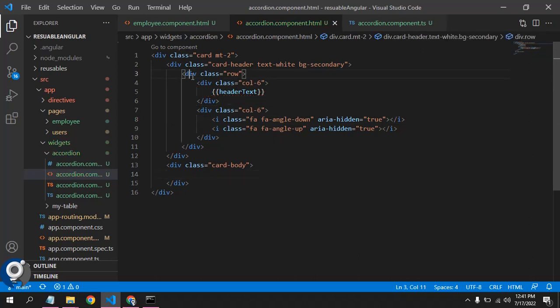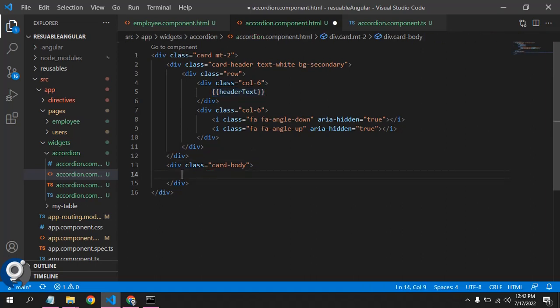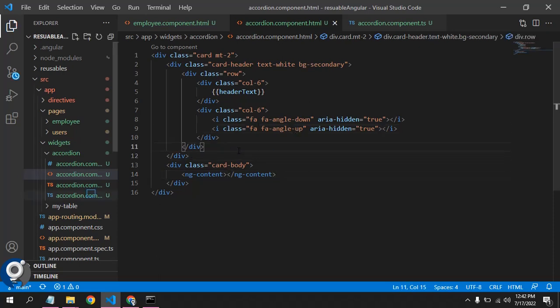So the basic structure is: in the header we have a row, inside that we have two columns. In the first column we show the header text, and in the second column we have the angle-up icon. In the card body, to show whatever content I want, I'll use ng-content. ng-content is a placeholder that will display whatever HTML or template is placed inside this component's selector tag — you'll understand once we get there.